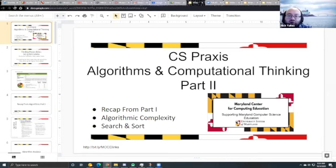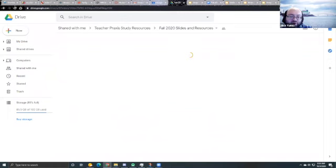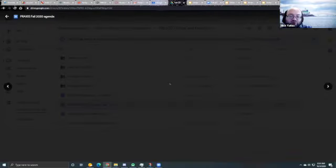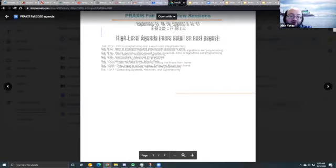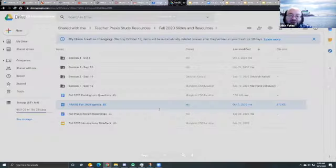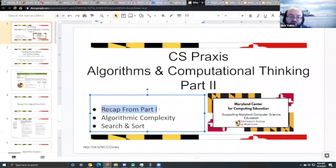Today, as you know from our agenda — the Practice Ball 2020 agenda — it's Saturday, October 3rd. We're talking about advanced algorithms and an introduction to data; we'll talk more about data next week. We're going to do a quick recap of beginning algorithms that we covered two weeks ago, because last week was focused on programming.